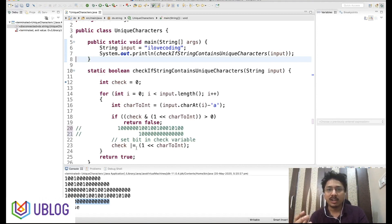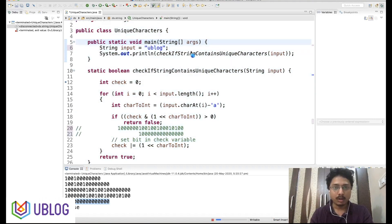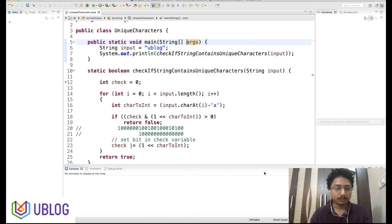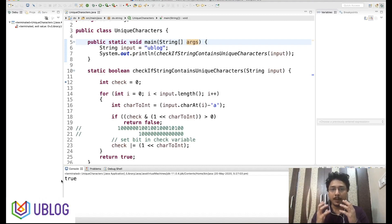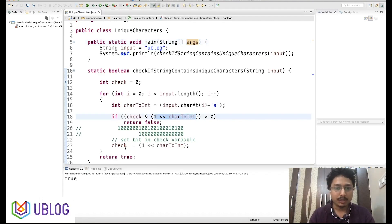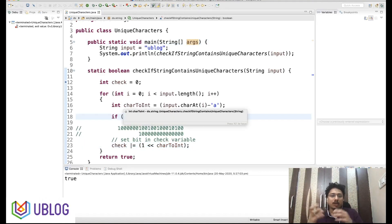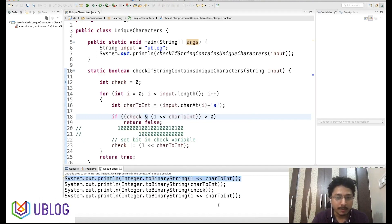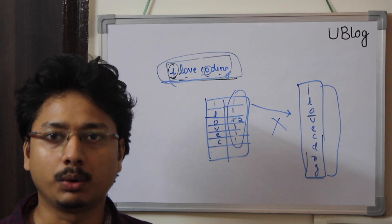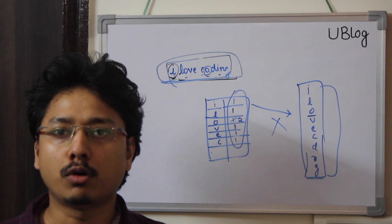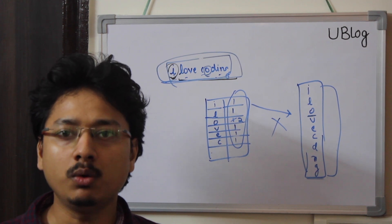Let's run the program for another string that does not contain any duplicate characters — 'u block'. It returns true because the string does not contain any duplicate characters. The program is in front of you; you can rewrite it and understand the left shift, OR, and AND bitwise operations and how they work with binary representation. We'll meet in the next tutorial where I'll discuss more string and array questions, then gradually move to other data structures. Thank you.